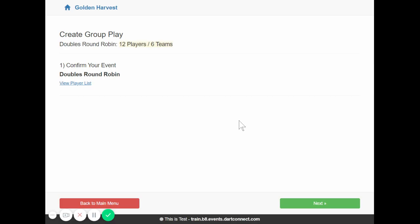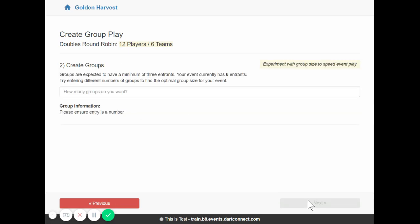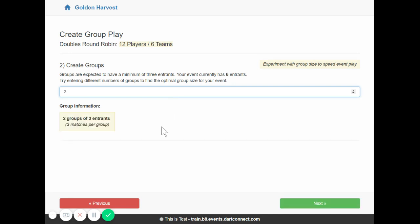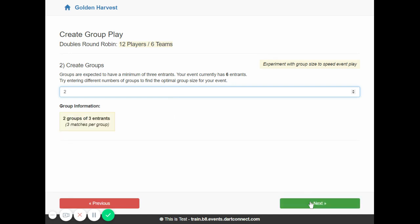And this is going to take us directly to the group play creation wizard. This is having us confirm the event we're on, the doubles round robin. And we'll click next. We tell it how many groups we want. We have six entrants. We can make one group or two groups. So let's make two groups of three entrants each. We'll click next here.